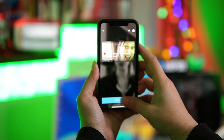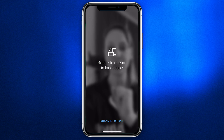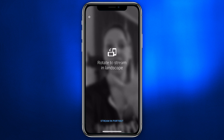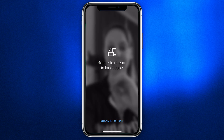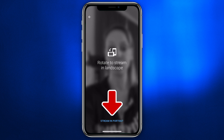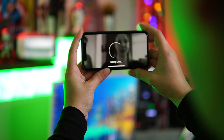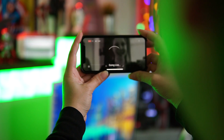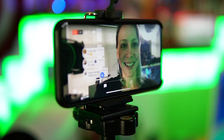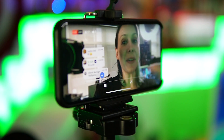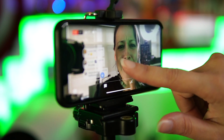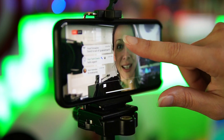Click 'go live' and it's going to give you direction: rotate to stream in landscape, or if you want to stream in portrait you can click right here. We're going to rotate and it's immediately going to go live.